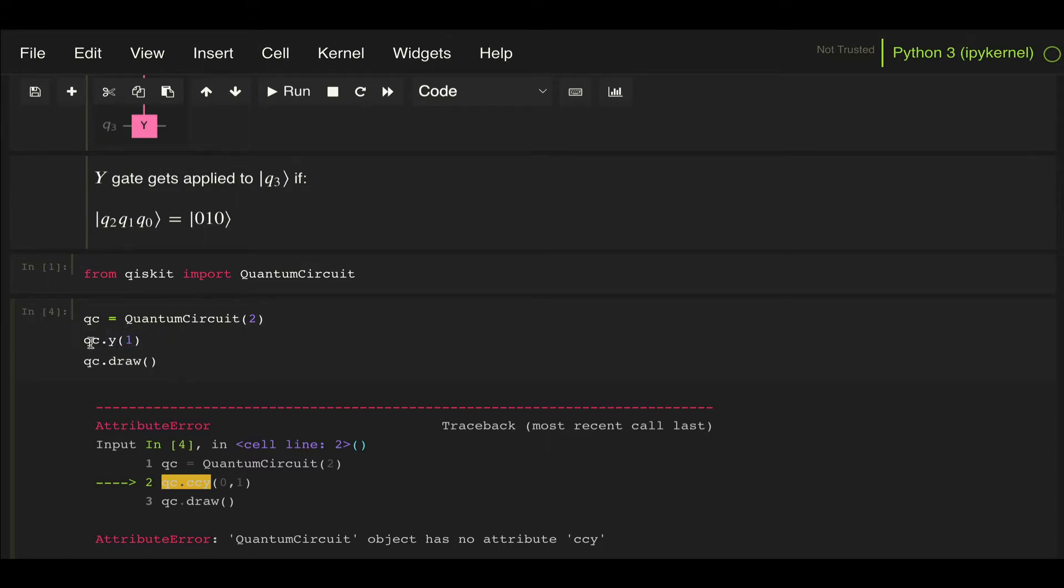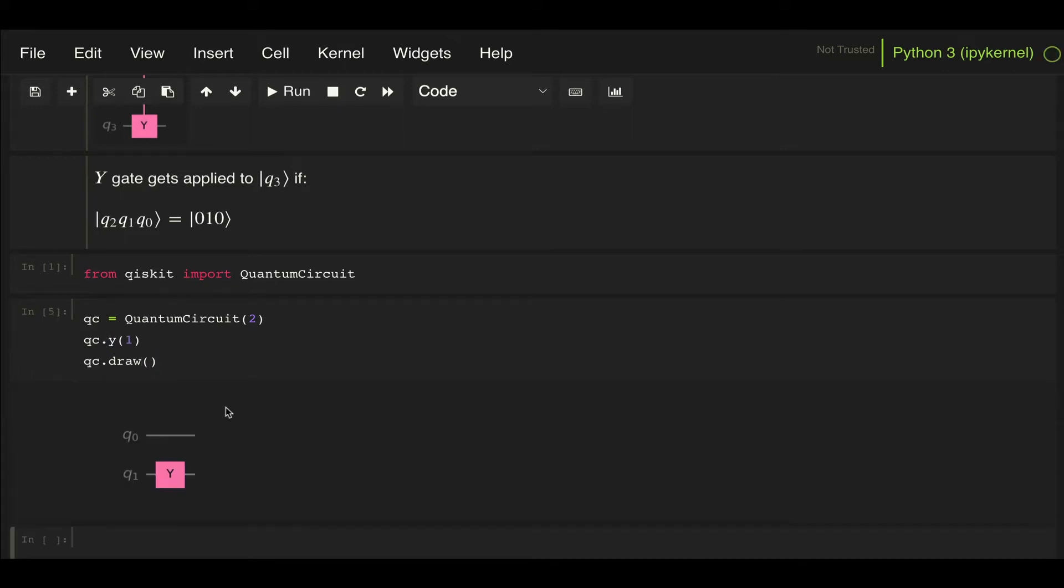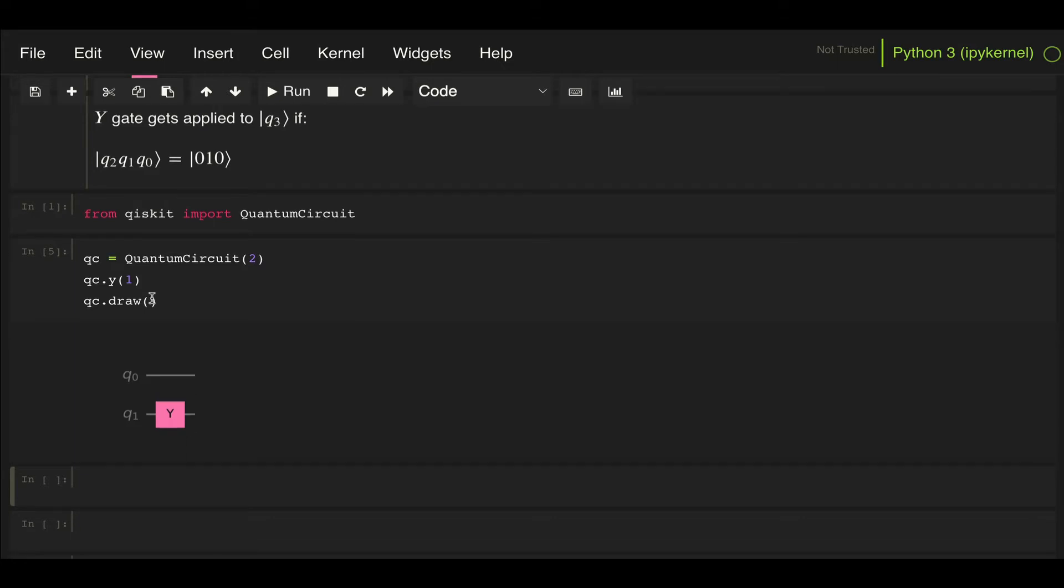Let's look at, for example, the simple circuit where I apply a Y gate to qubit 1. Well, this is equivalent to actually calling the Y gate from the Qiskit circuit library and then appending it to our circuit. Let's take a look explicitly how that's done.